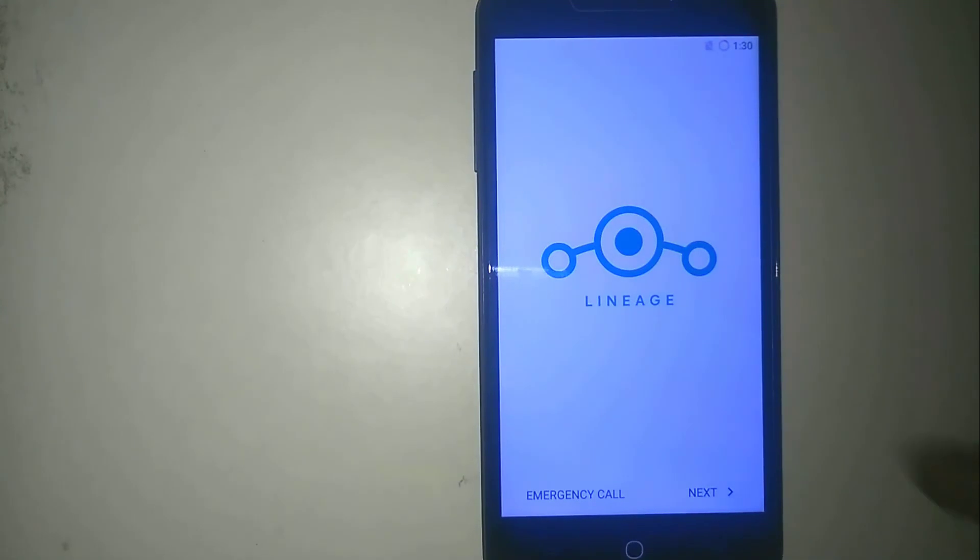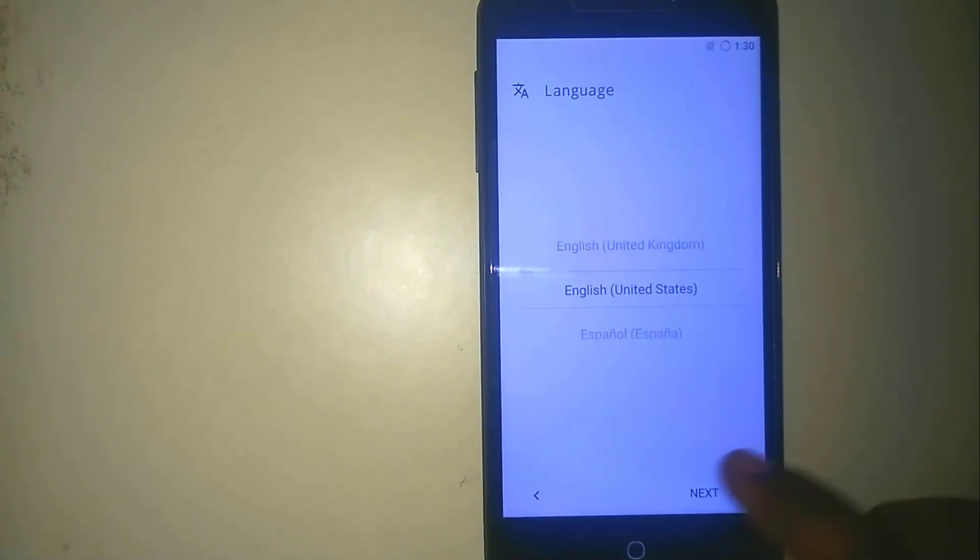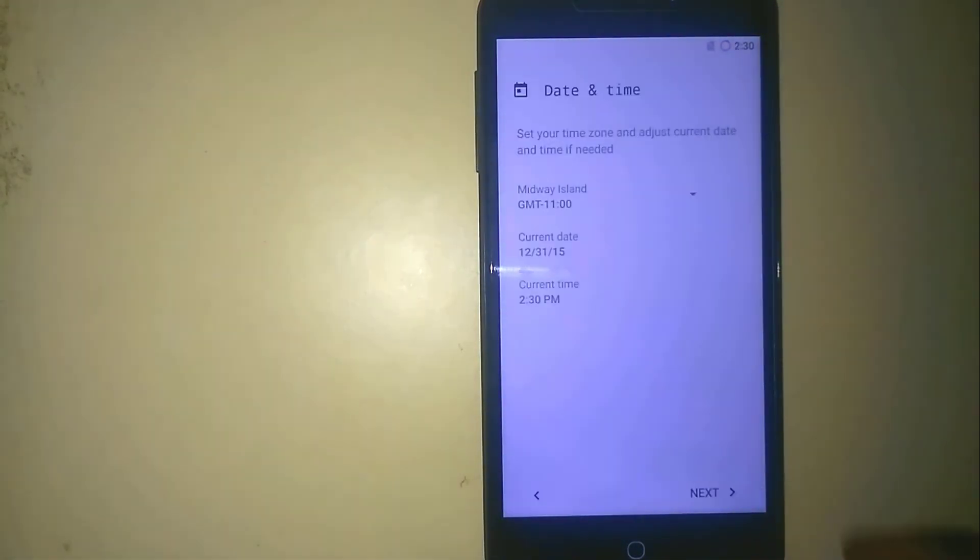So guys, here you go, the Lineage OS. Click on next and set it up very quickly.